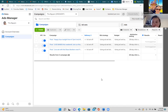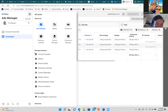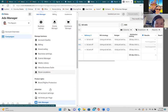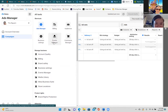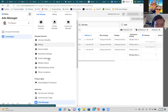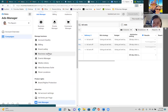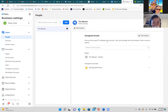All we're going to do is click on the three lines in the top left and go to Business Settings. Click those three lines and go to Business Settings.